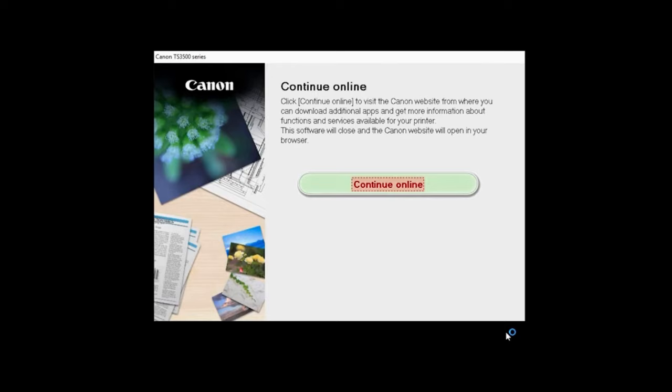Click Continue Online if you'd like to visit the Canon website where you can download additional apps and get more information about functions and services available for your Canon PIXMA printer. The software installation window will close and a new window will open.